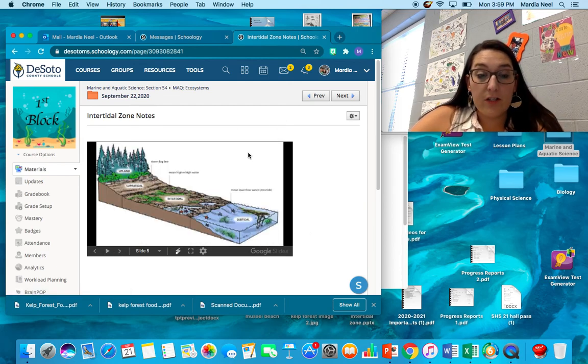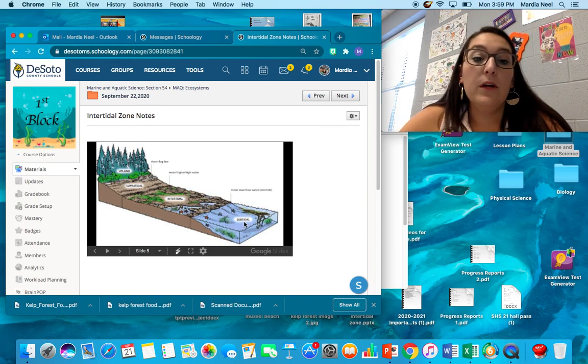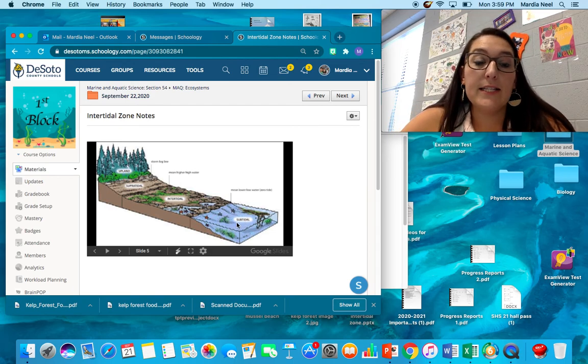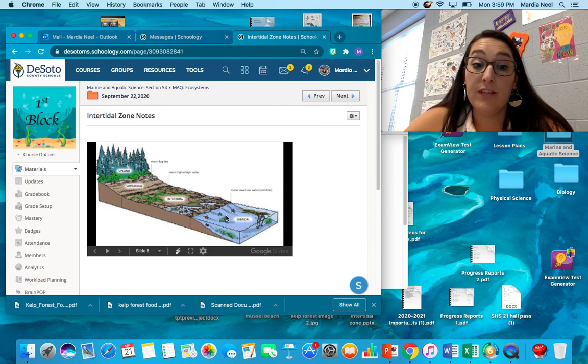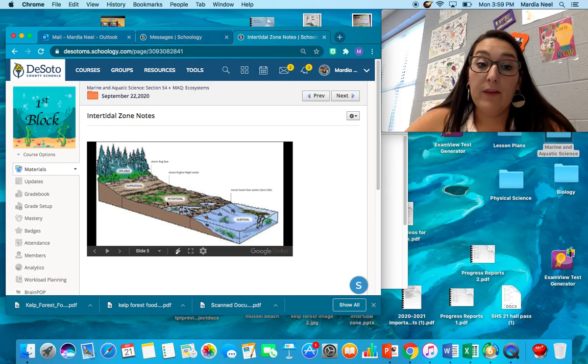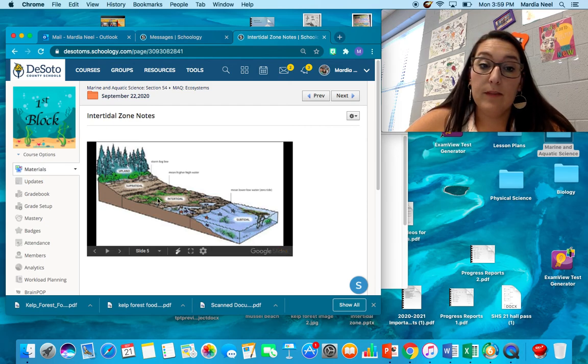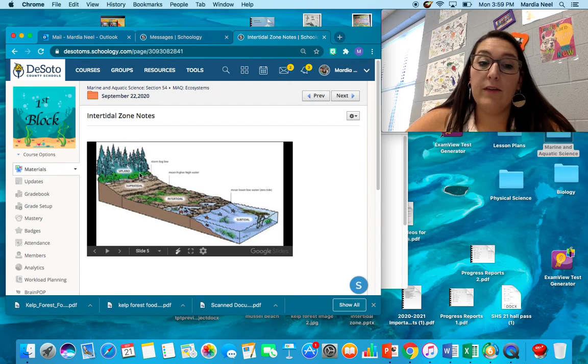Here's a picture of our intertidal zone. So we've got our subtidal zone for our areas that are always submerged even on low tide. All of these animals still have water. We have the intertidal, we have the high tide zone or the super tidal, and then we have upland or splash zone.